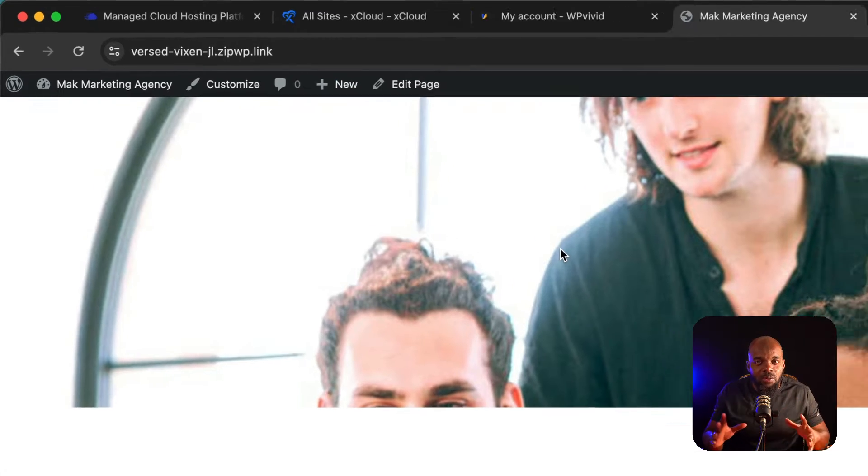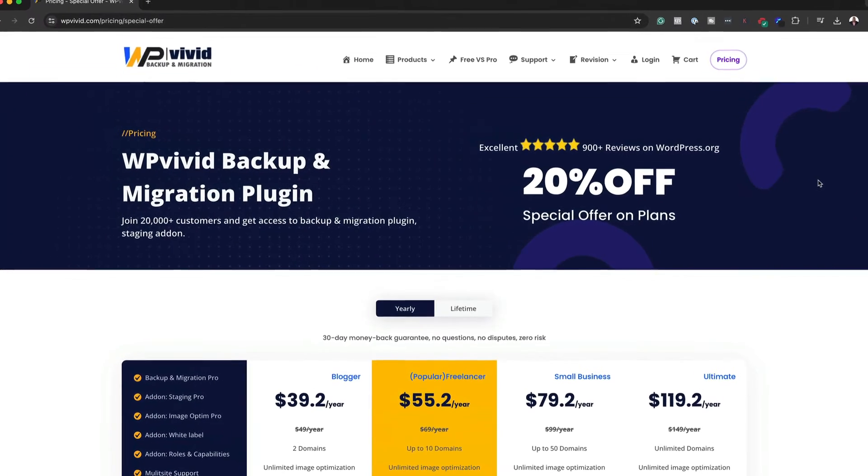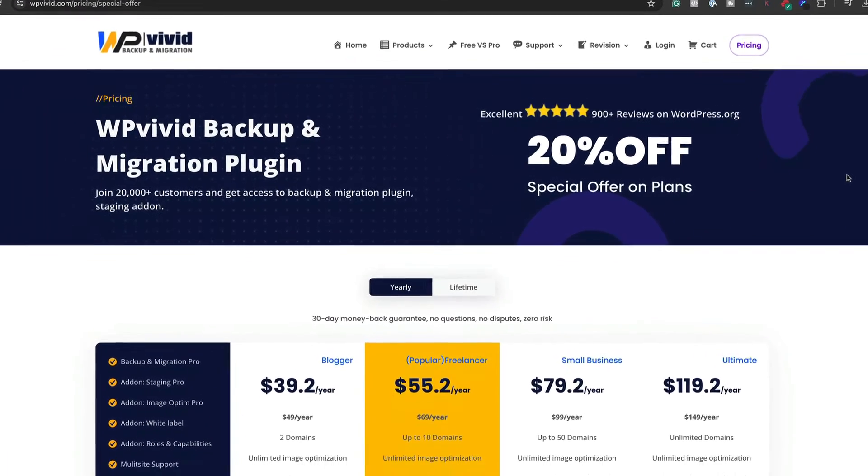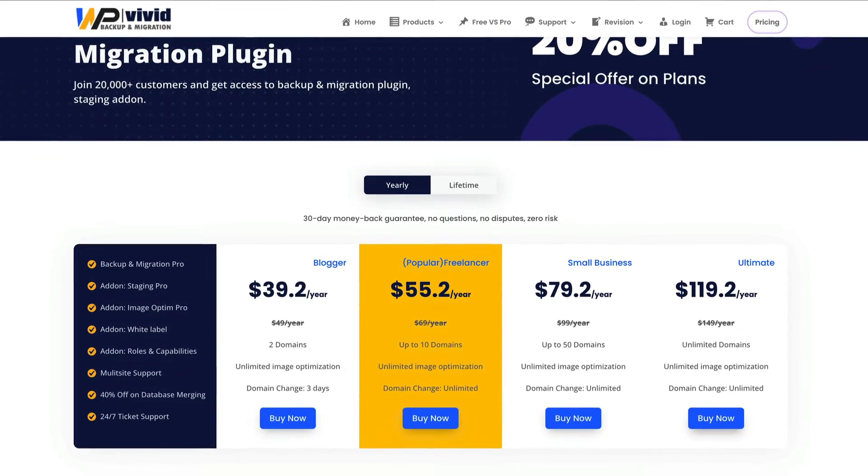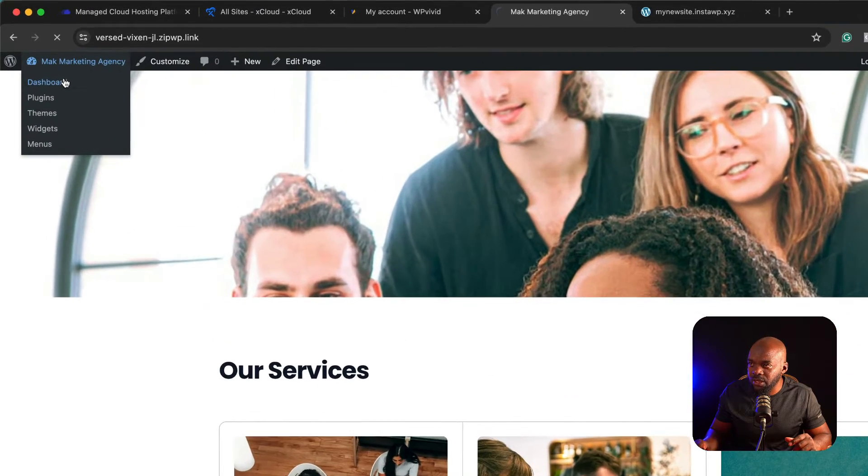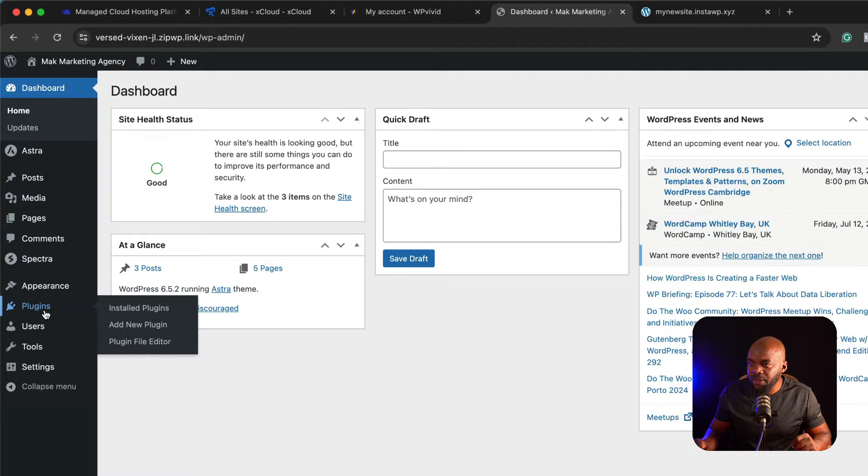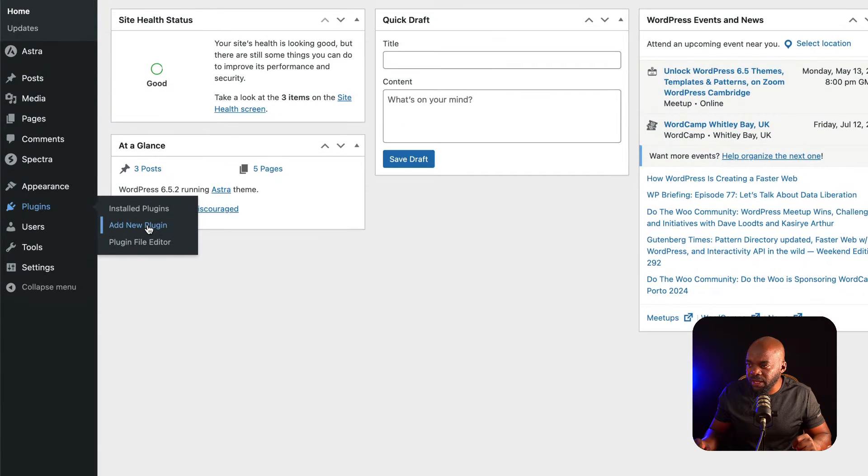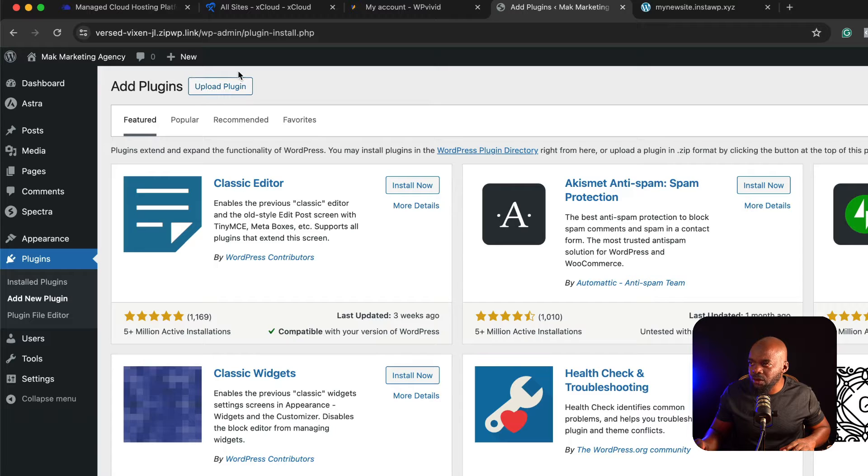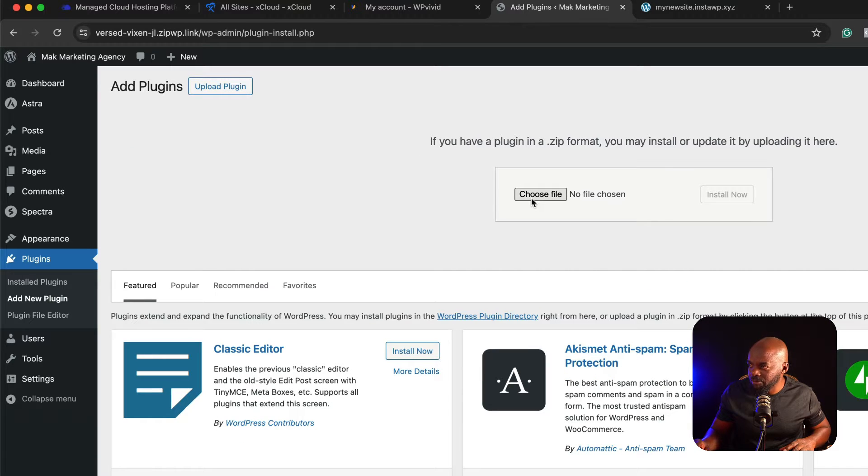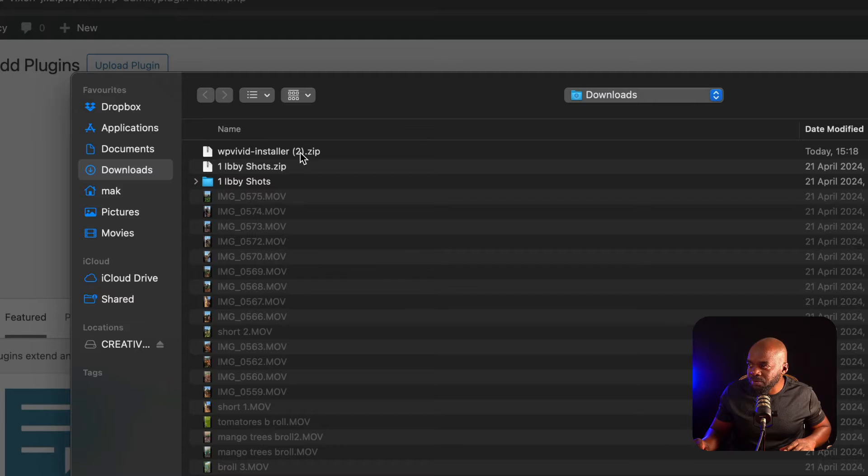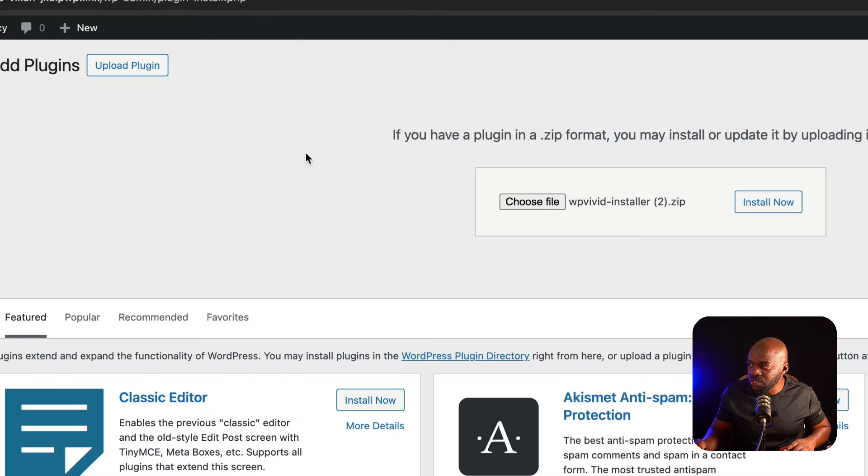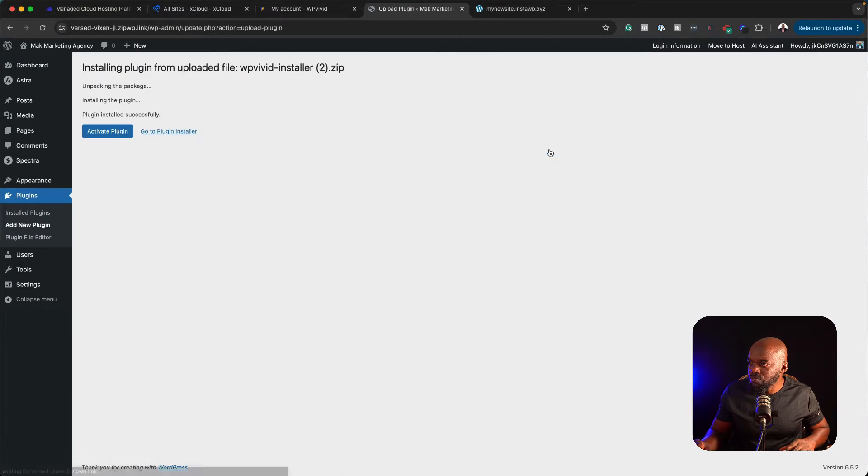What I did straight away is I went and got the premium version of WP Vivid. Let's go ahead and install this. Over here on this site, I'm going to click on dashboard, and then we're going to add a new plugin. I'm going to click on upload plugin, and then choose plugin. Here it is, WP Vivid. This is the actual installer. I'm going to click on install now and then activate.